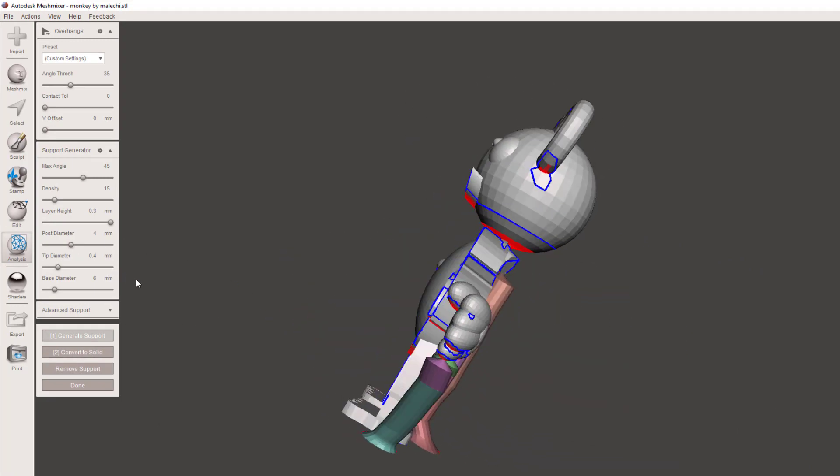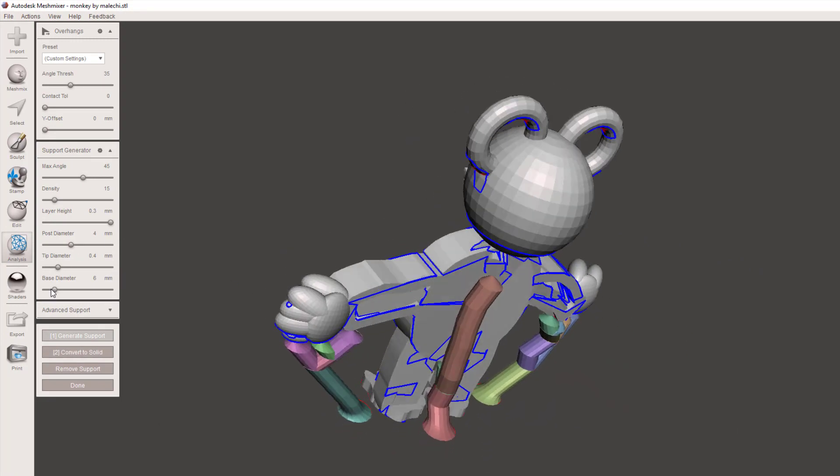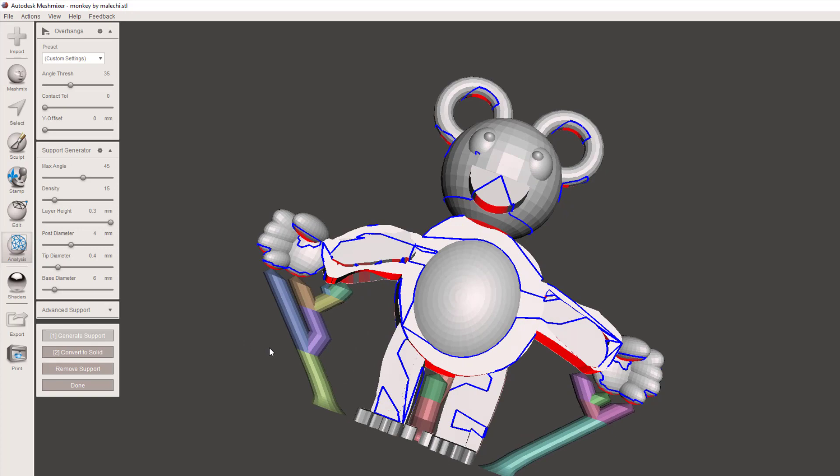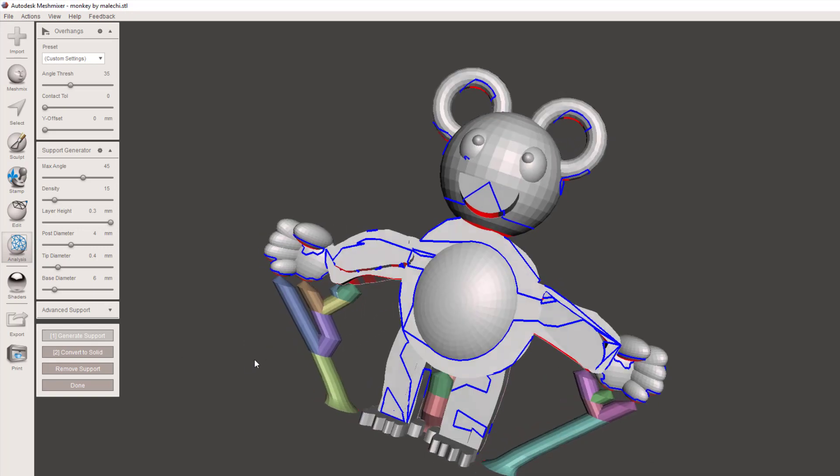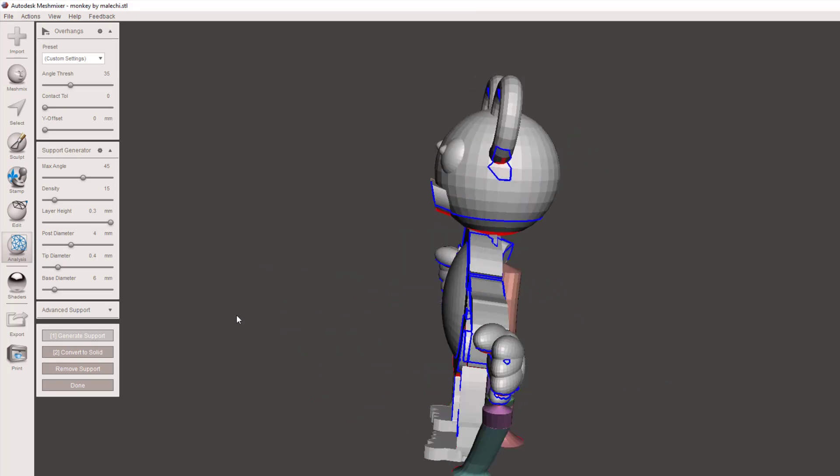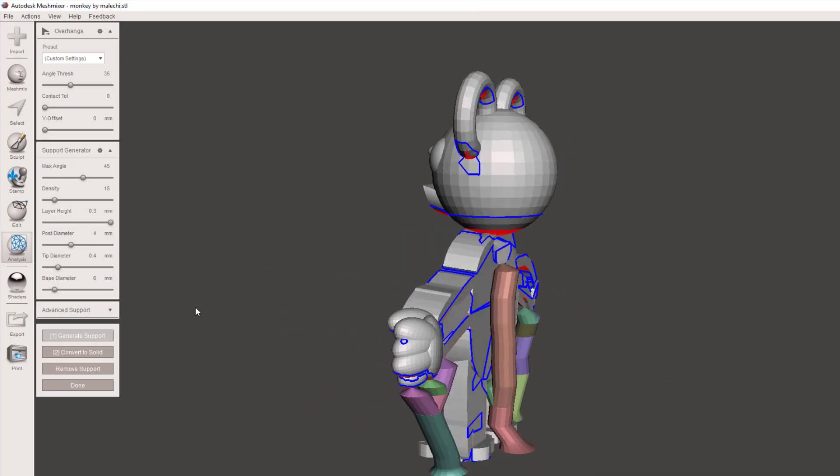When I hit generate support, it goes through and makes those little pieces that are going to hold my arms together and make it so it's more likely to print successfully. This little nub in the back I don't care about, so watch this.